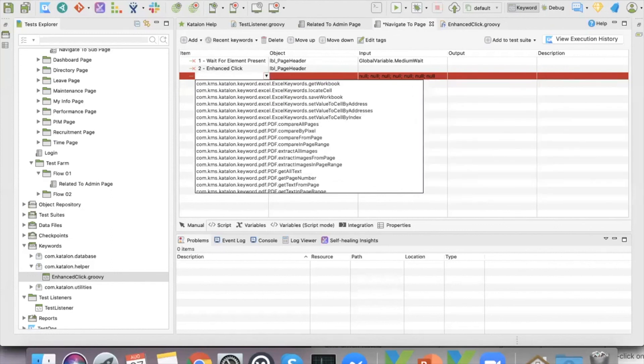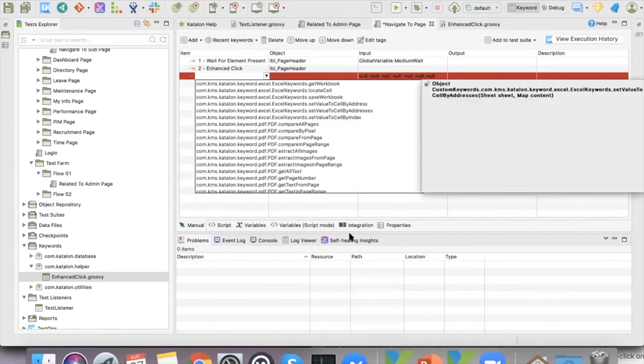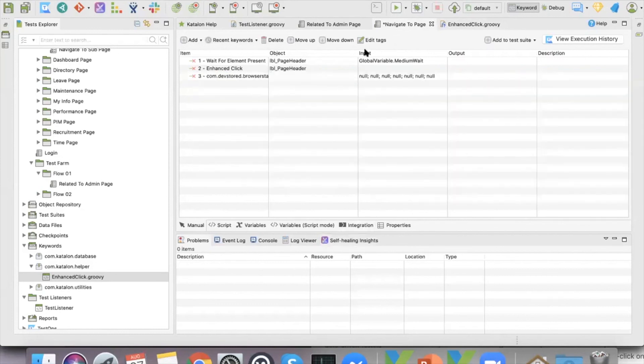So that's the practice of using the Page Object Model in Katalon Studio.